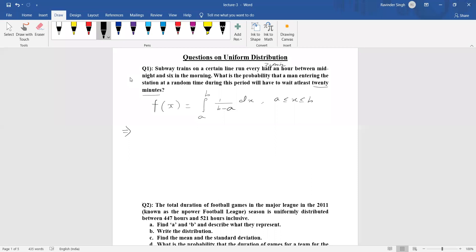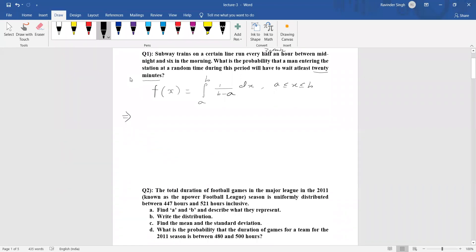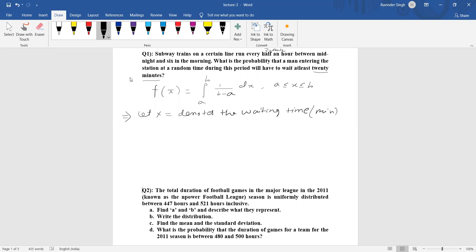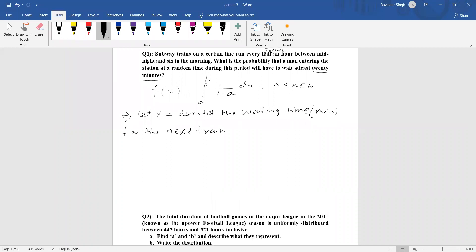We need to find the probability that the man has to wait at least 20 minutes — that is, 20 minutes or more. To answer this, first define the random variable X: let X denote the waiting time in minutes for the next train.